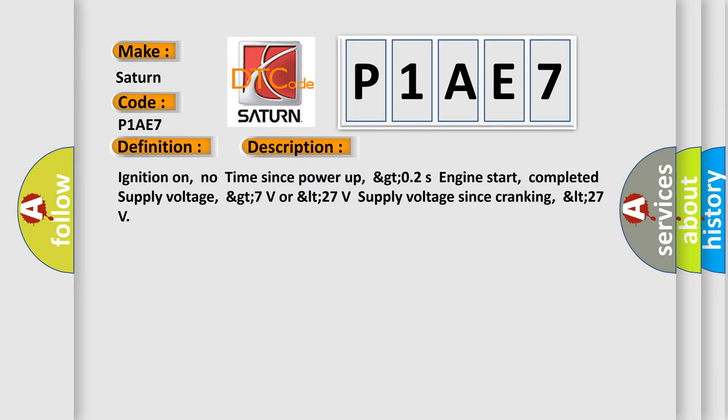Ignition on, no time since power up, GTO2S engine start, completed supply voltage GT 7 volts or LT 27 volts, supply voltage since cranking LT 27.